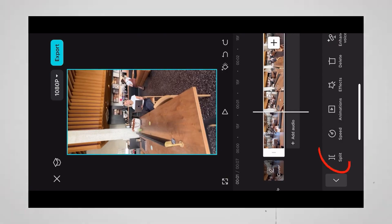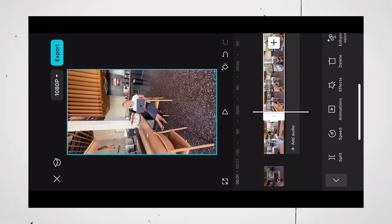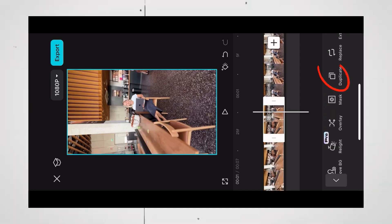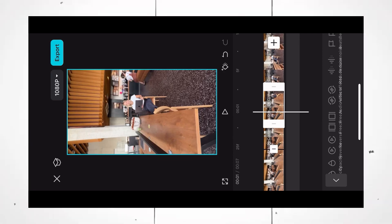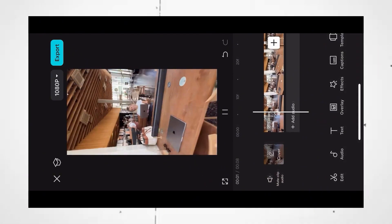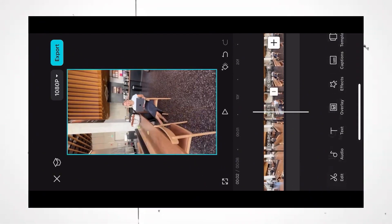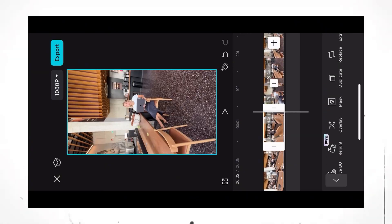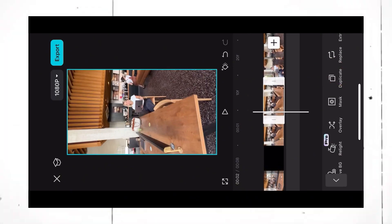Hit split, scroll ahead and hit split again. Select that middle part, duplicate it, and then reverse it. It now looks like this. Select that second clip again, copy it, and pull it behind the reverse one.